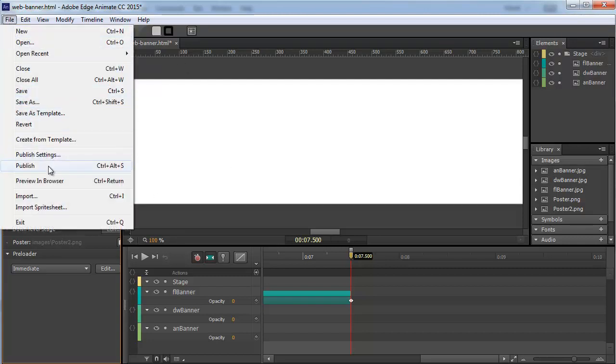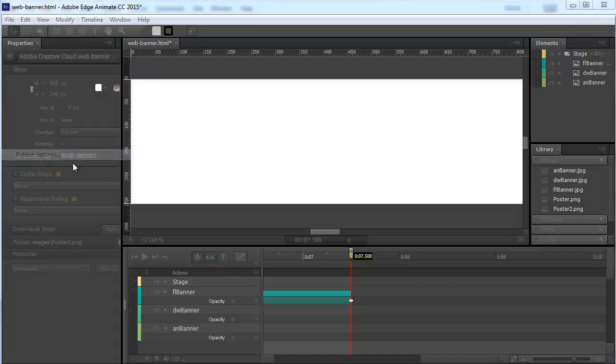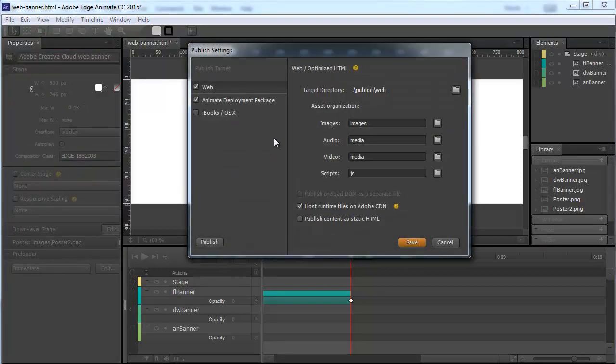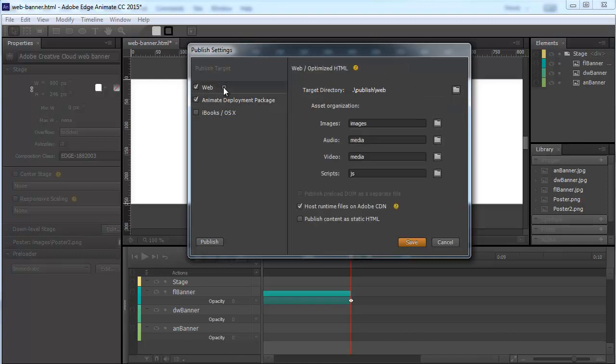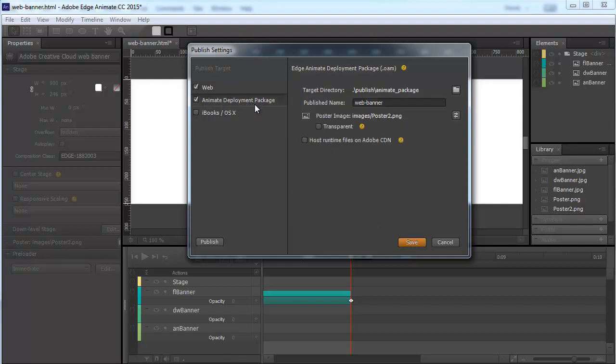Go to File, Publish Settings. In this case, we're going to publish for Animate Deployment Package. If you or someone else is going to use Adobe Dreamweaver CC, then Animate Deployment Package would be the quickest and easiest way to go. This only works in Dreamweaver Creative Cloud, not in Dreamweaver CS6 and earlier. This creates just one OAM file. It goes in the same folder. I'm just going to publish it.